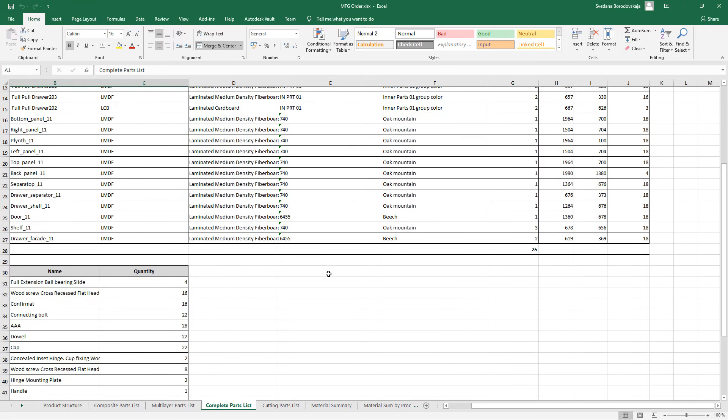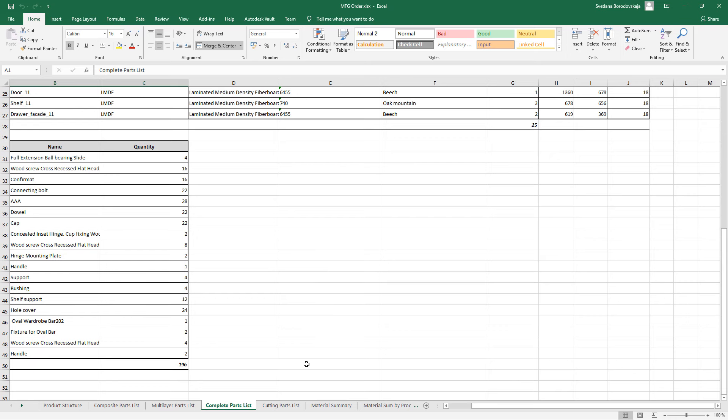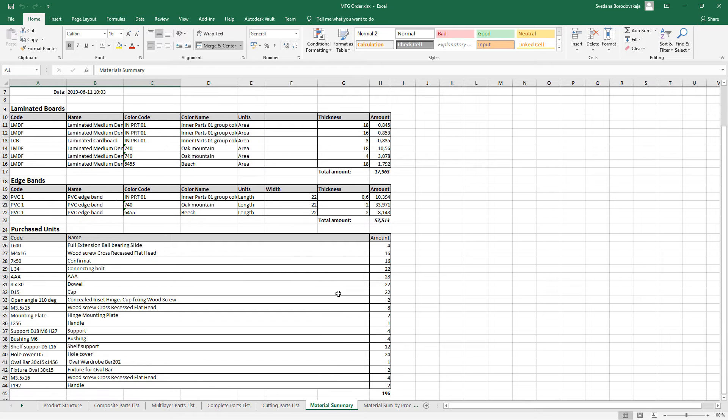You can see a product structure, composite parts, cutting parts, material summary, summary by products, multi-layer part list, etc.